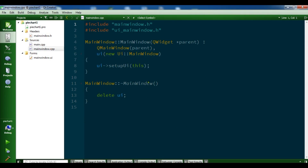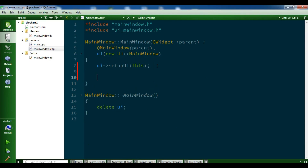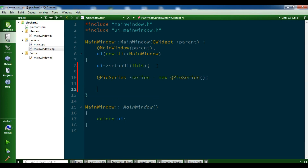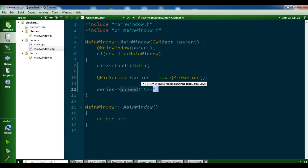Now let me open main window dot cpp. In the constructor I'm going to write my code. First I'll create a QPieSeries: series = new QPieSeries. Then I'll append data — for example, series append 'C++' and give it a value.